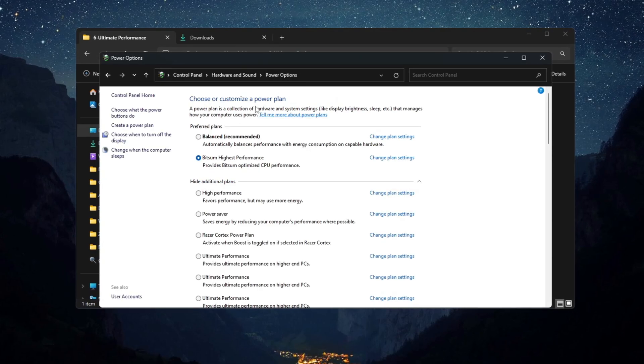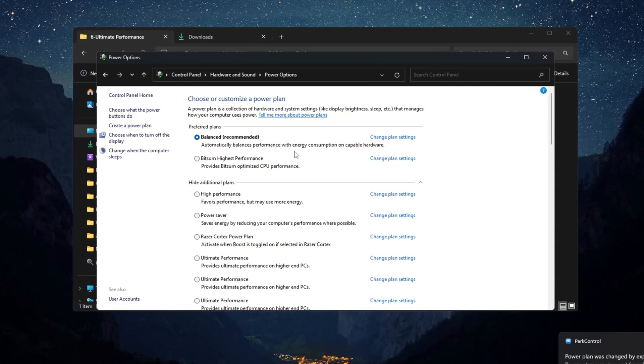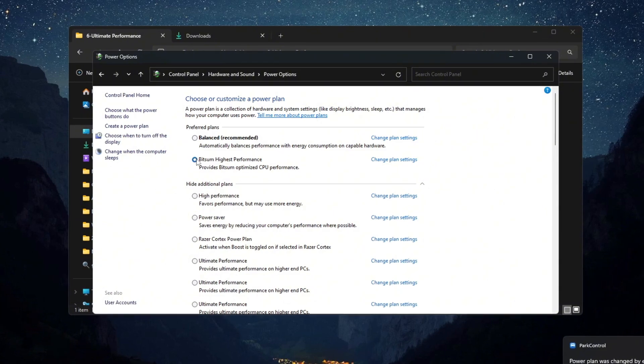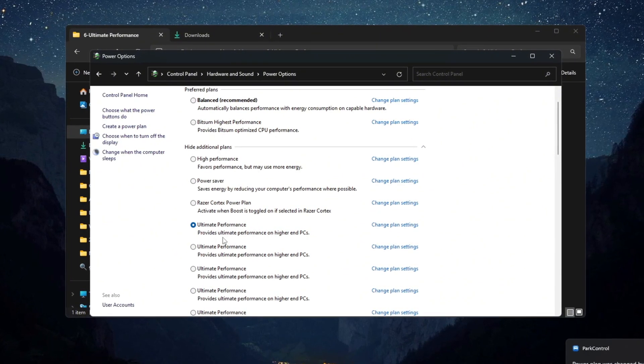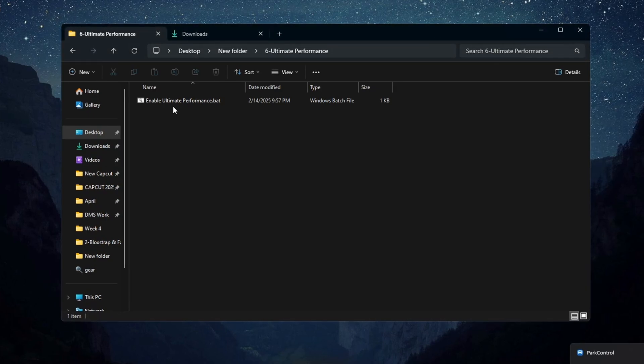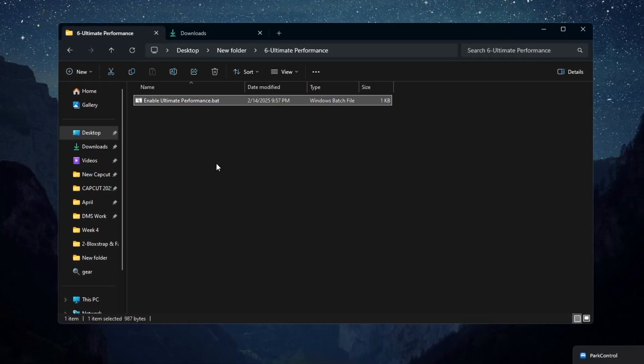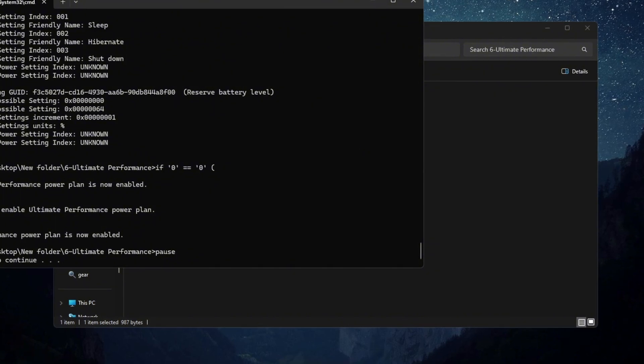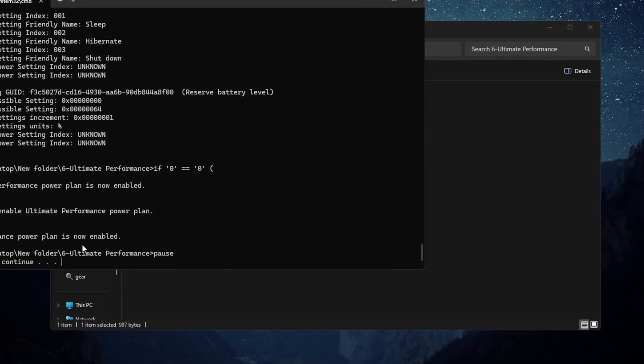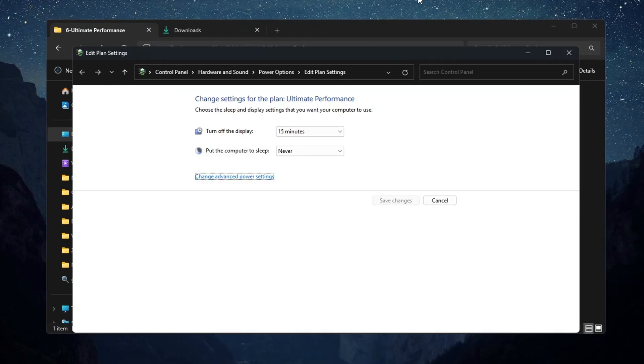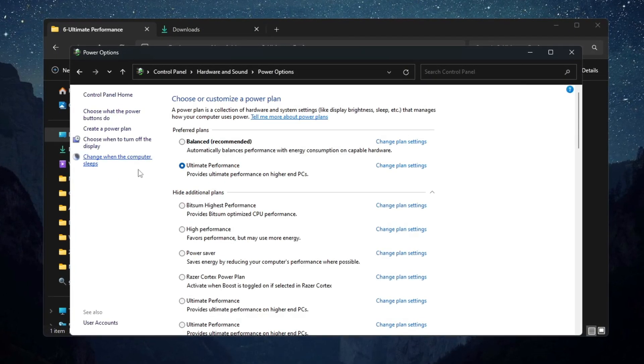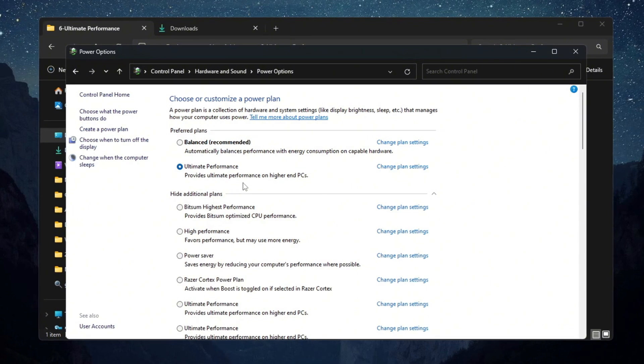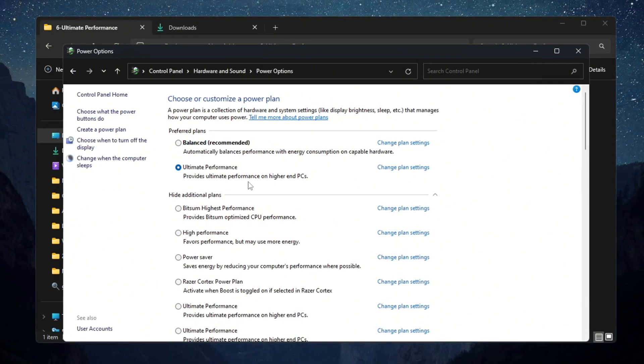If you are using balanced mode, it slows down your CPU for saving power, which is bad for gaming. Switch to High Performance or Ultimate Performance. If you do not see Ultimate Performance, copy the special command from the description. Open Command Prompt as Administrator, paste the command, and press Enter. A message will appear saying Ultimate Performance is now available. Go back to Power Plans and select Ultimate Performance. This change will help your CPU work at full power all the time, giving you better FPS and smoother gameplay in Fortnite on budget PCs.